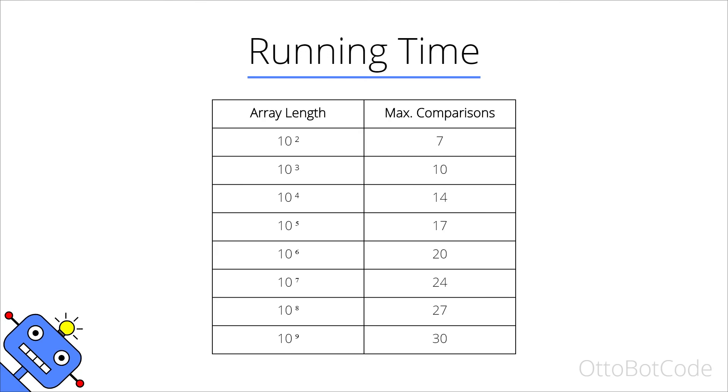Here is a table which shows the maximum number of comparisons required by binary search for arrays of various lengths. Note how extremely slow the number of comparisons grow. In fact, if we look at the last row of this table where we have an array with one billion elements, binary search will at most look at 30 of those elements. I don't know about you but for me this is pretty mind-blowing.